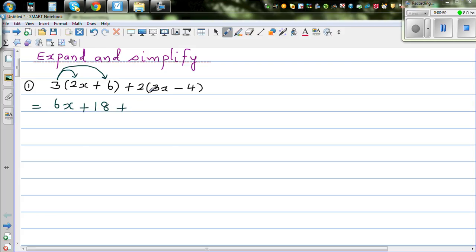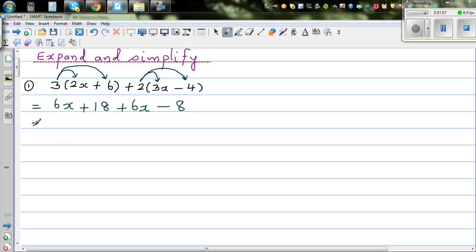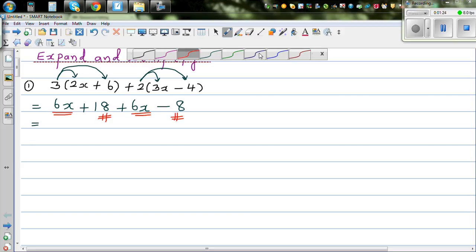Plus, again the same thing: 2 times 3x. It's always good to show these arrows. So 2 times 3x is 6x, and 2 times negative 4 is negative 8. Now the next step is grouping the like terms. In algebra you can simplify like terms. So 6x and plus 6x are like terms. This 18 which is plus 18 and minus 8 are also like terms. Always identify and group the like terms.